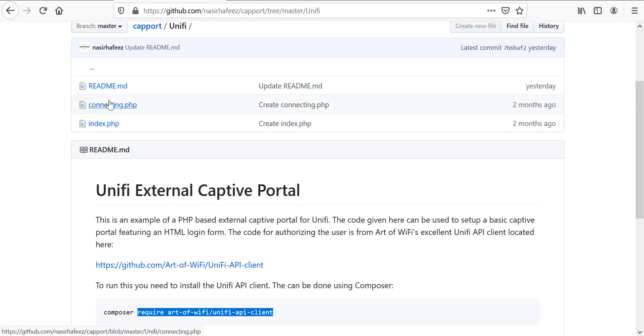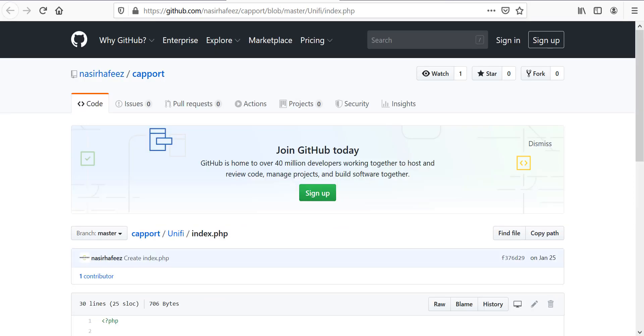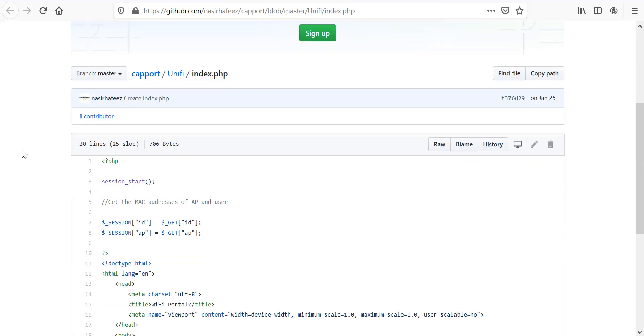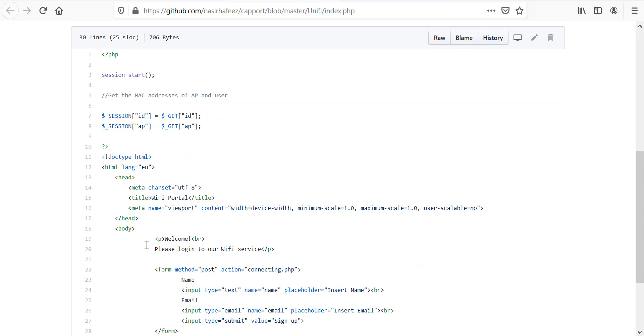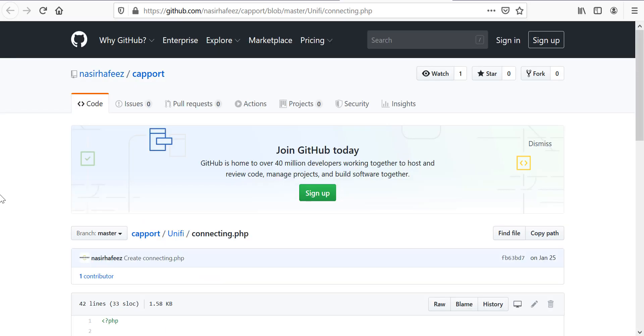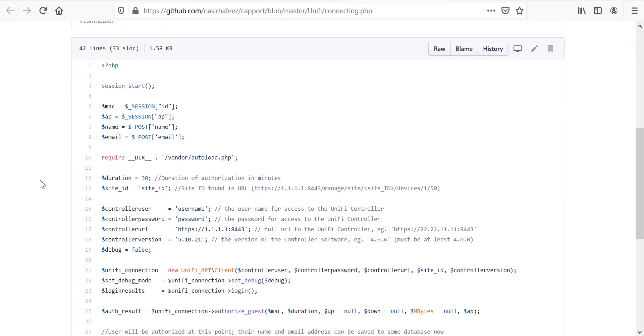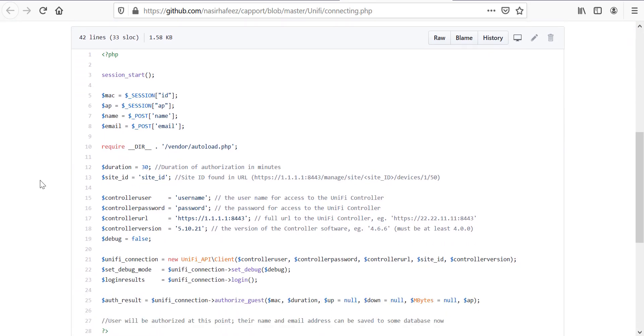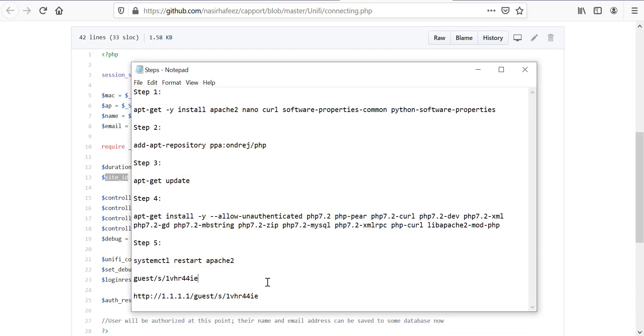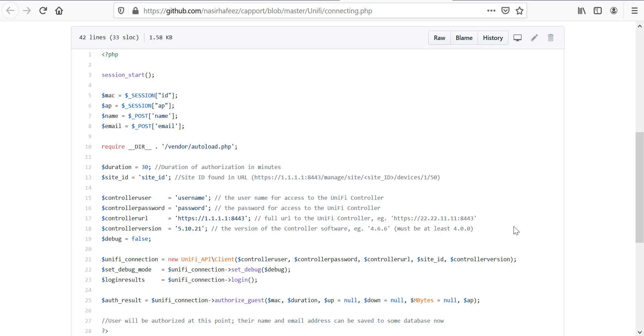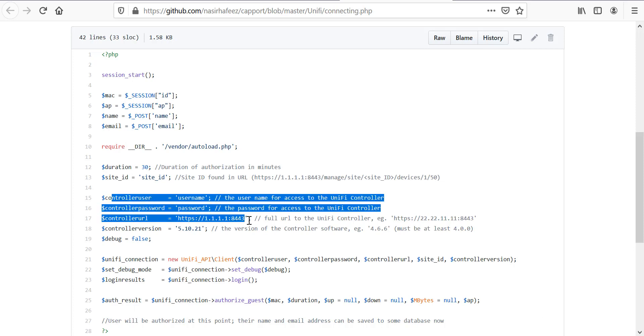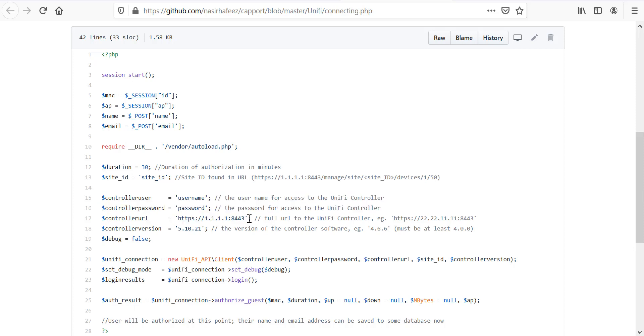It consists of two files, index.php and connecting.php. Index.php is the captive portal splash page and it consists of an HTML form that the user will have to fill in order to get access to the Wi-Fi and connecting.php has the code for authorizing the user on the network. Connecting.php has a few parameters that you will need to fill in such as the site ID which is the ID that we noted down in this step and the username, password and IP address of your Unify controller.